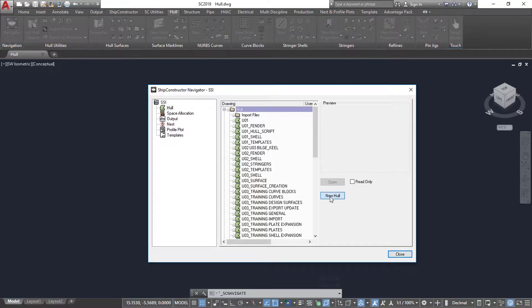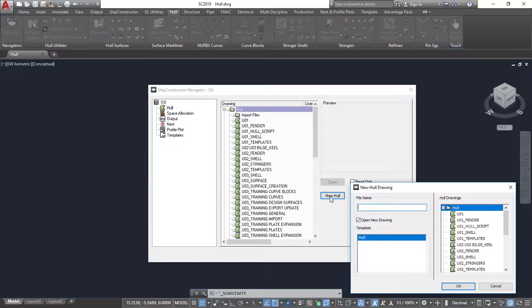Ship Constructor supports importing curves, meshes, and NURBS surfaces. For this example, I will be importing the hull shapes from Rhino.